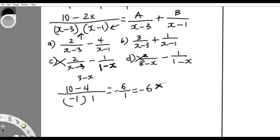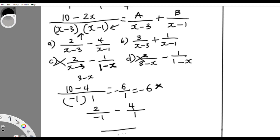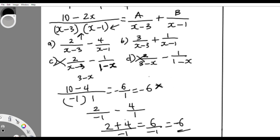Now put that same x = 2 into option A: 2/(2−3) − 4/(2−1) = 2/(−1) − 4/(1) = −2 − 4 = −6. This gives the same result as the question gave, so option A is the answer.